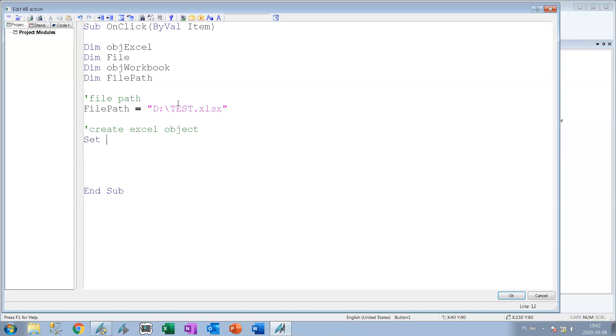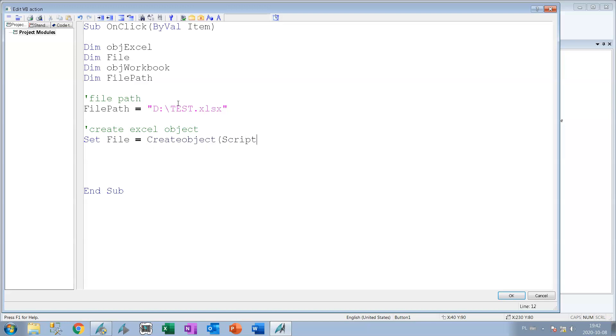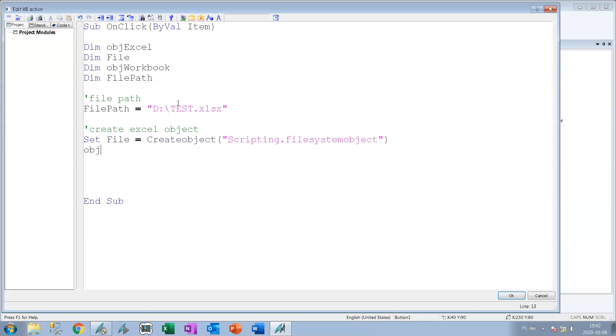Now we need to set the object as Excel object. So now we see that file is CreateObject and now we create the scripting and file extensions. We have the object Scripting.FileSystemObject, so we have the object who can manage the file system objects.